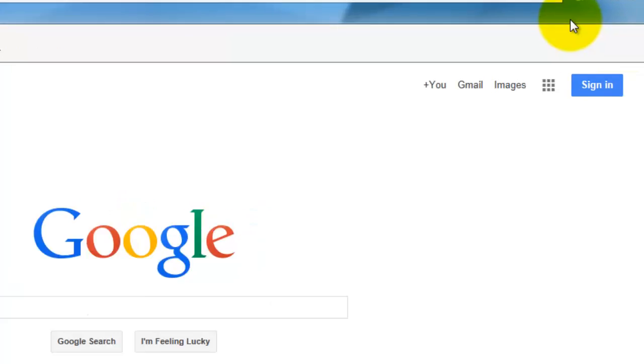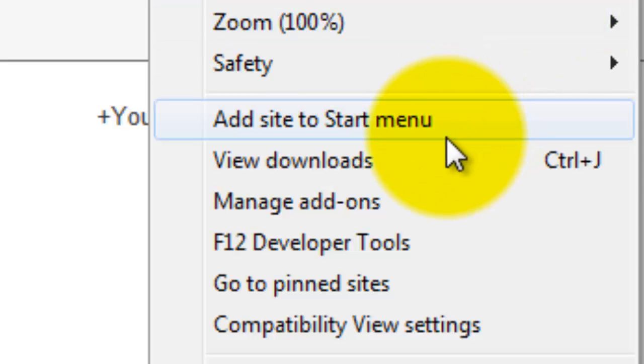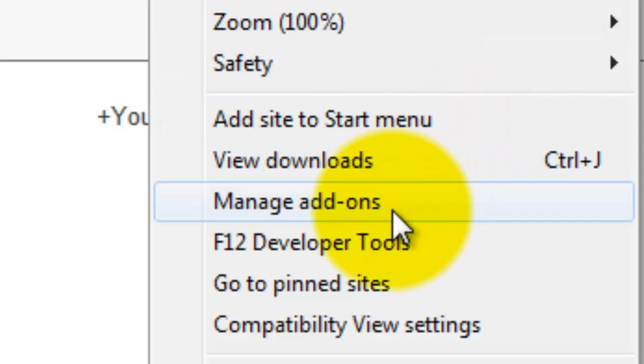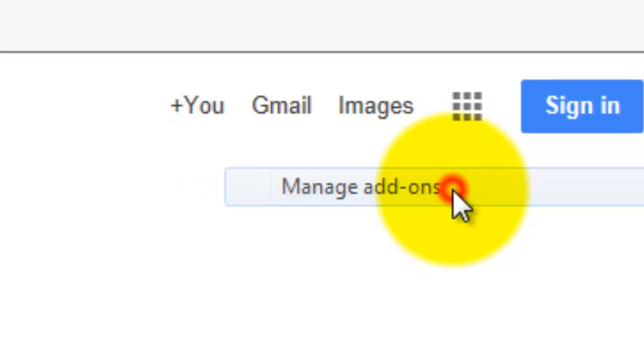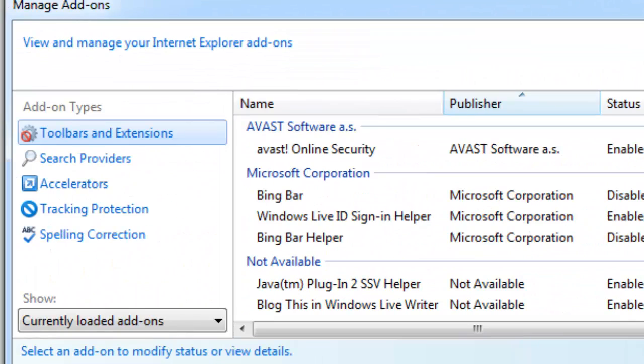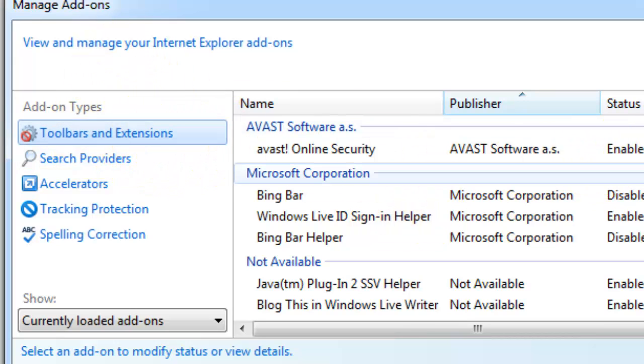So you're in Internet Explorer and you want to get rid of the ads. You go up here to this Tools icon. You click Tools, then you scroll down to Manage Add-ons. Click Manage Add-ons. Now you're in here and you see Toolbars and Extensions. This is exactly the tab you want to be under.